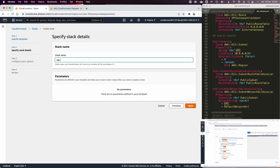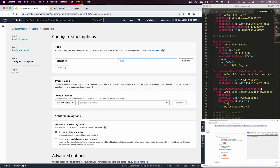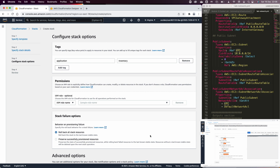We need to name this stack 'lab-network' as specified in the lab sheet. We also need to add tags, which are very important for future auditing processes — to distinguish resources used for production, testing, or dev environments. Tags are also very useful for cost exploration and cost management. We will tag these resources as 'application inventory'.